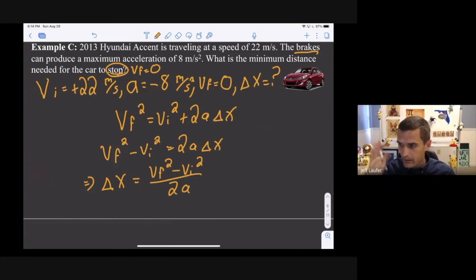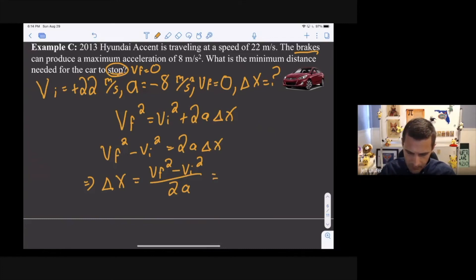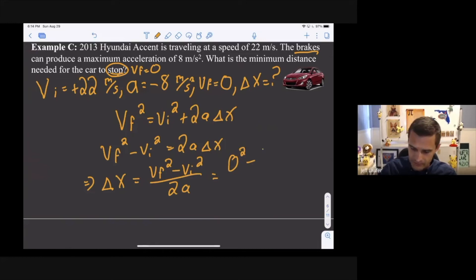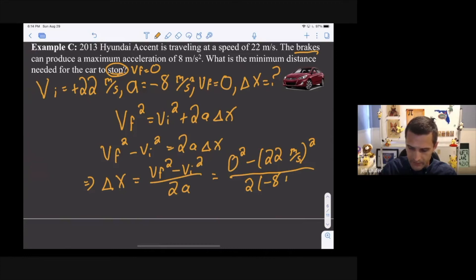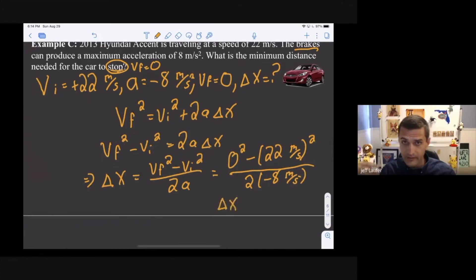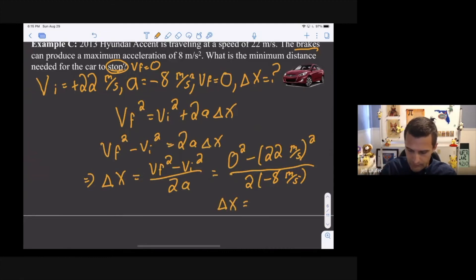Now it's solved algebraically, so just plug in numbers. Delta x = (0² − 22²) / (2 × −8). When you calculate that, the answer is 30.25 meters.